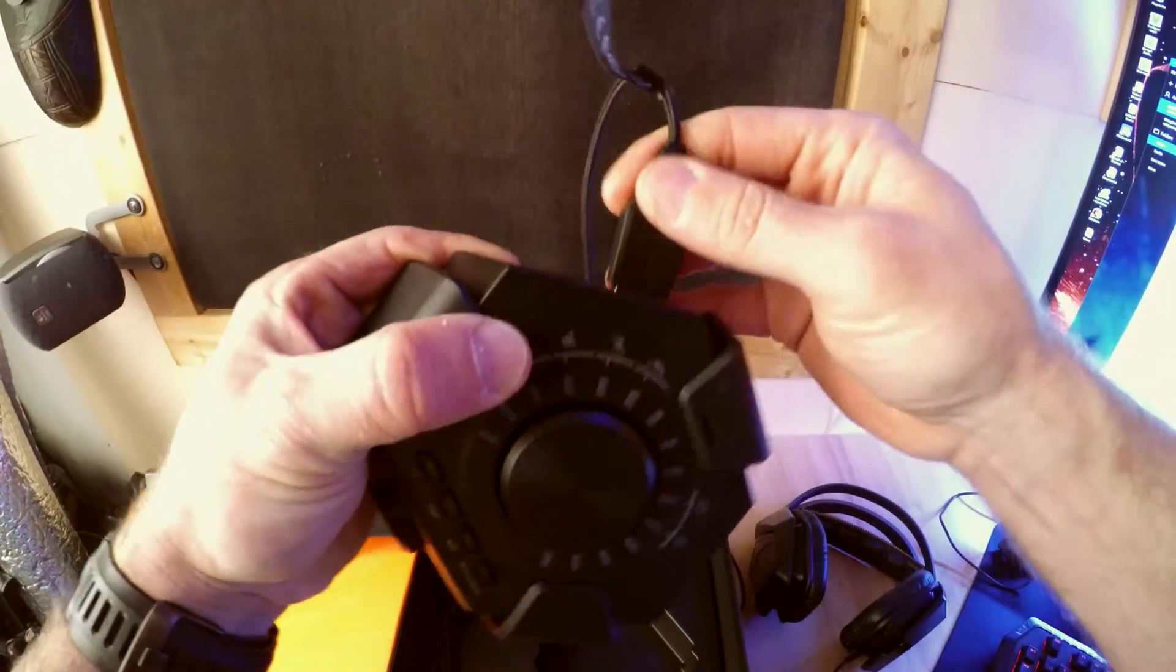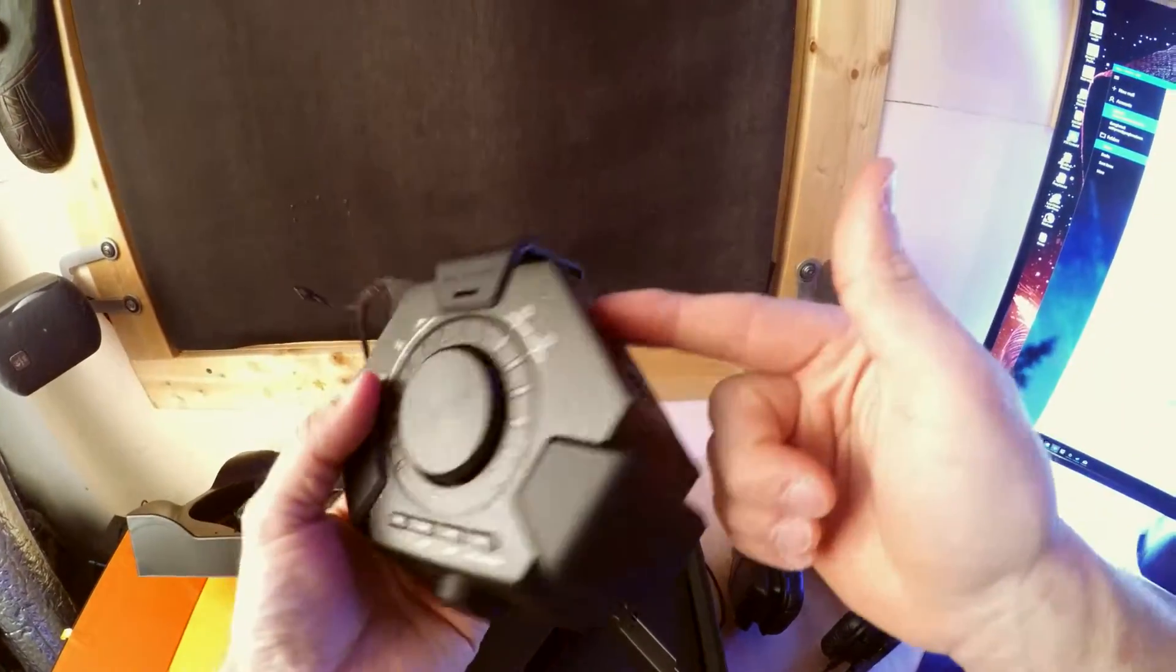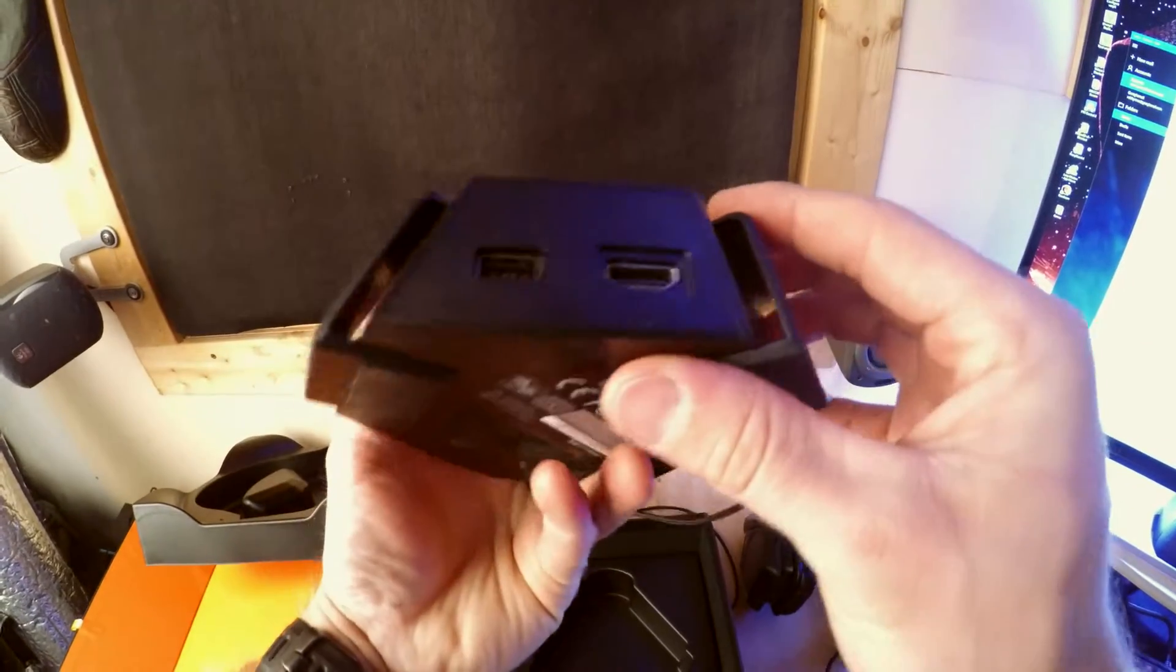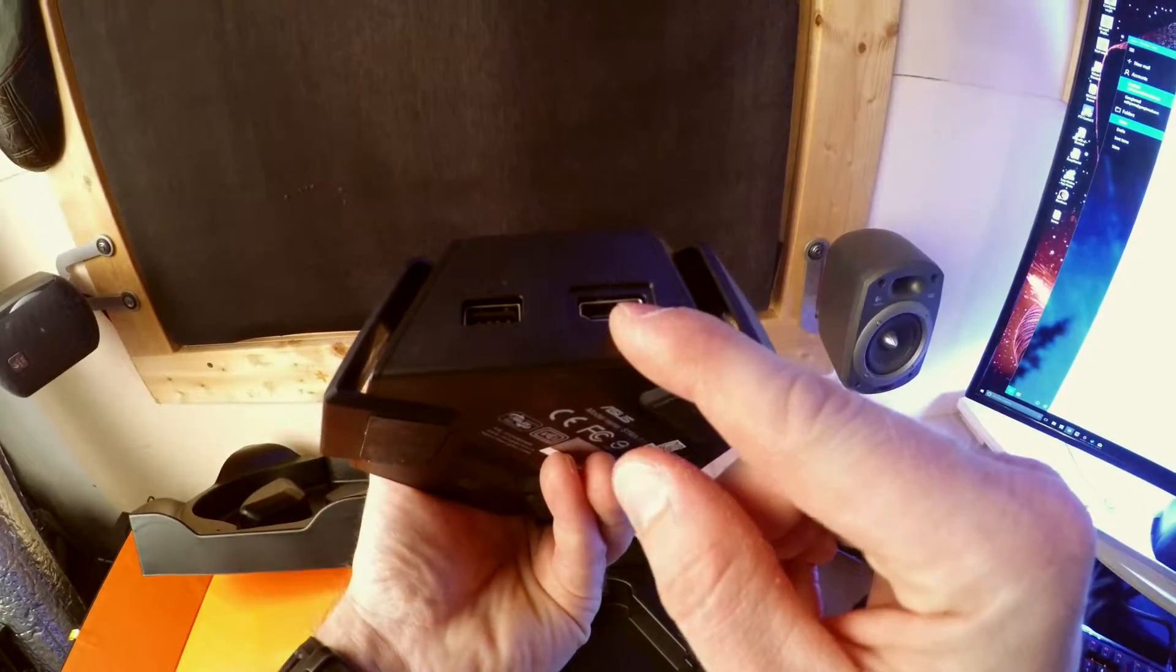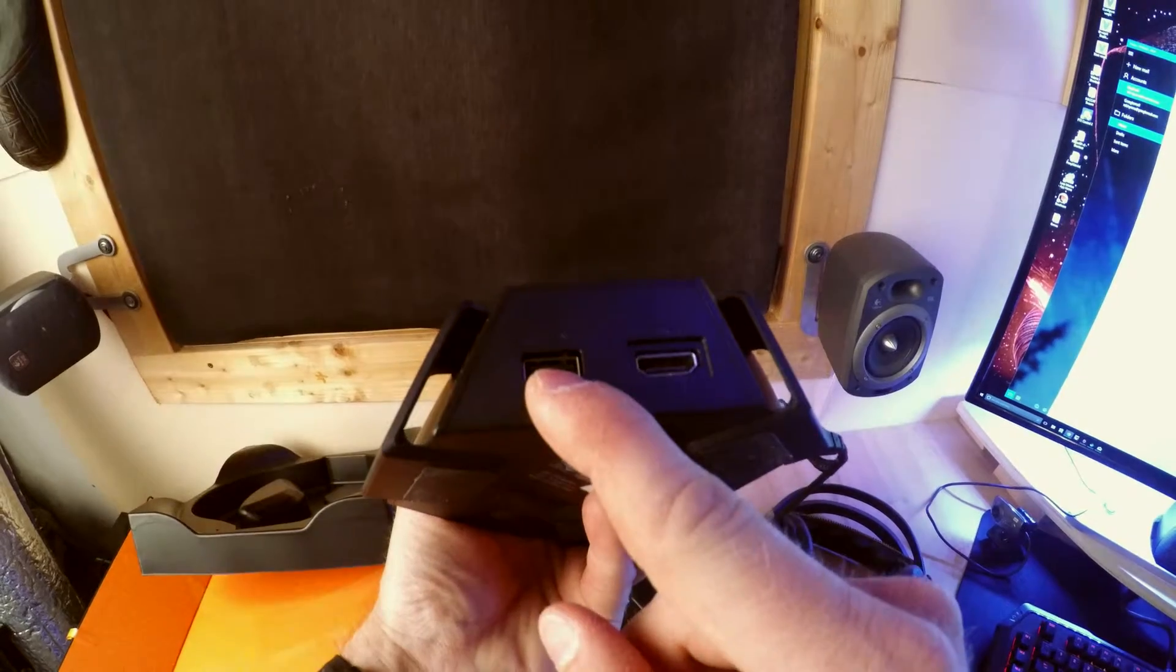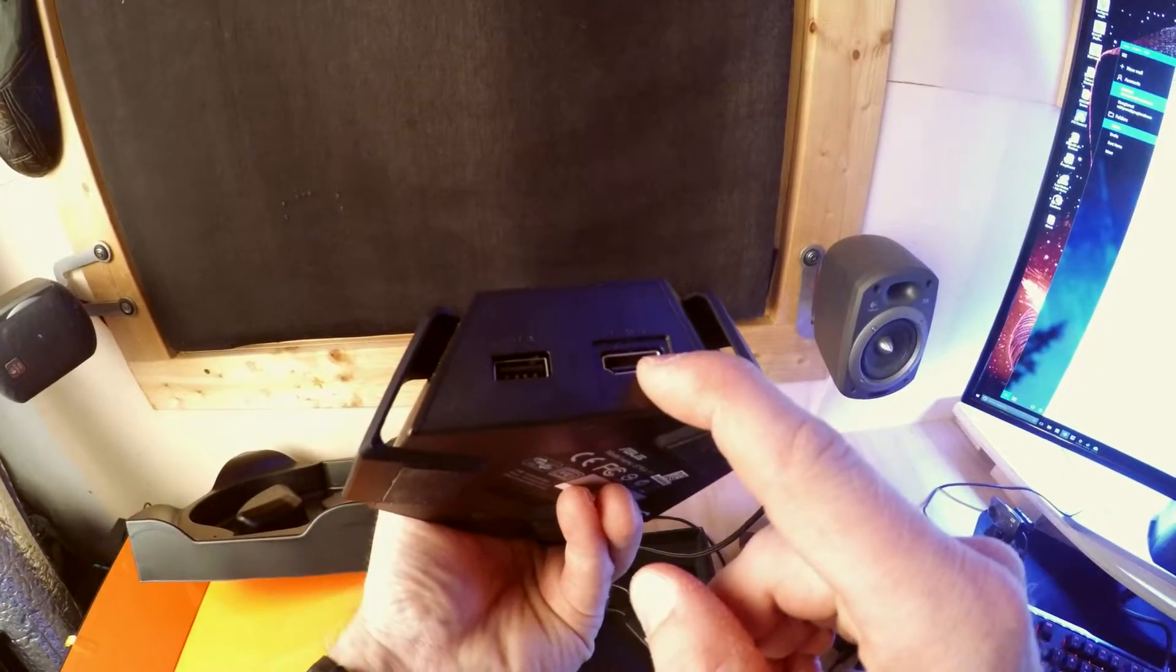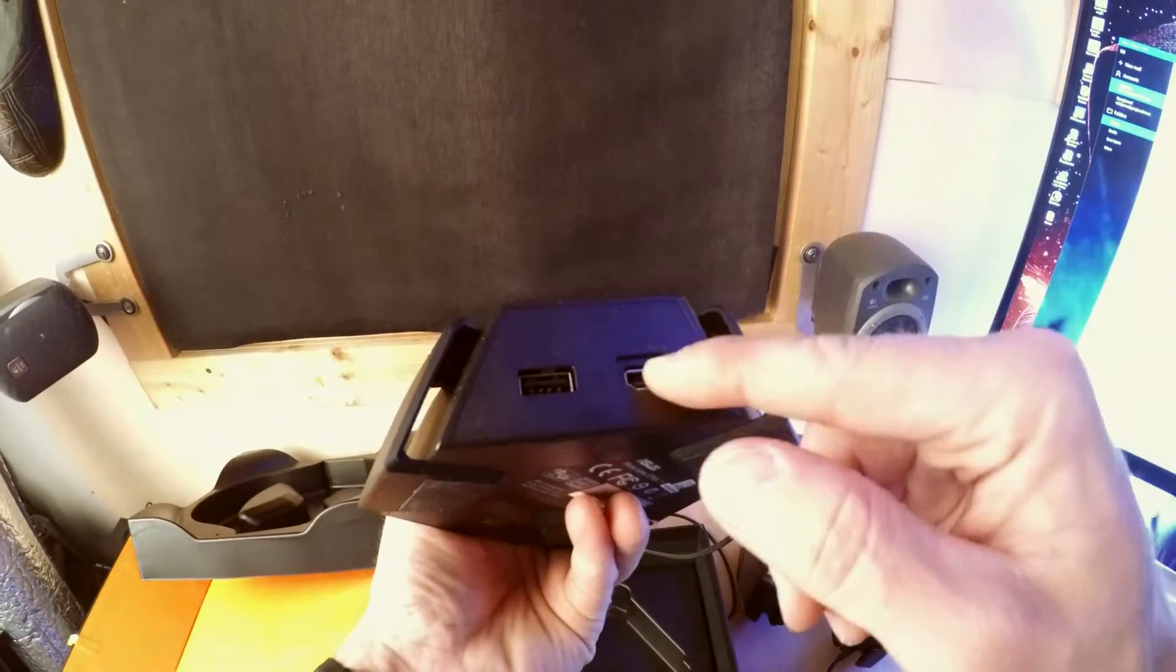But so this plugs in here, there we go, and then another cable comes out of there.